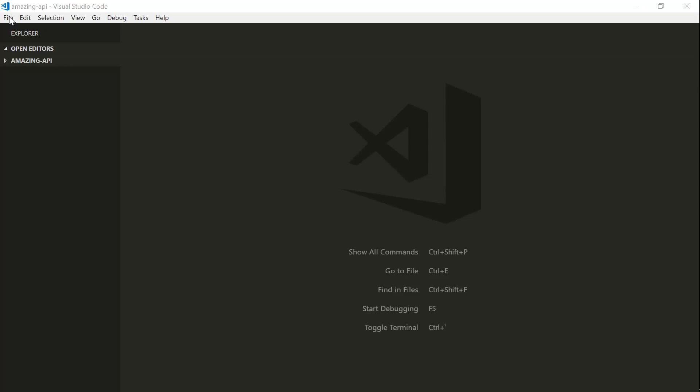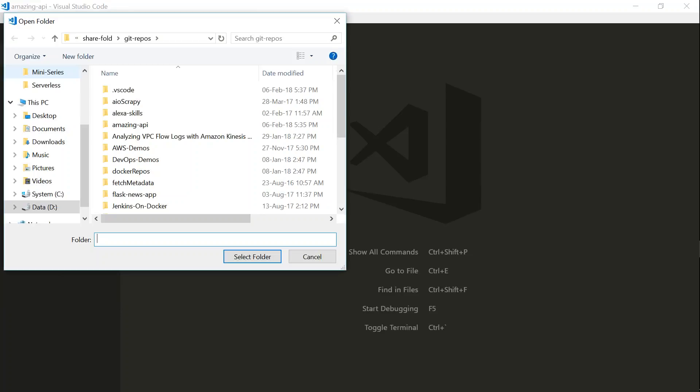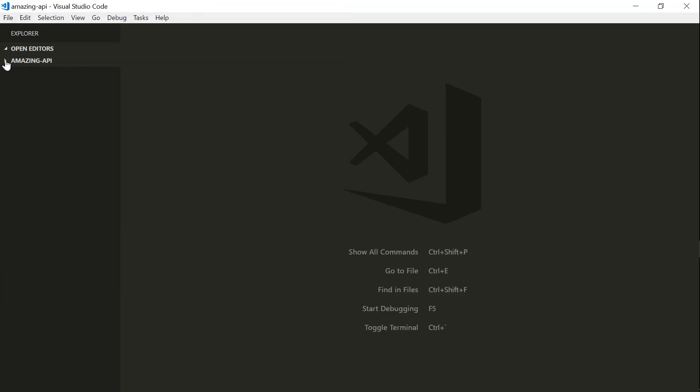Here I am in my Visual Studio Editor. Let us go ahead and open our AmazingAPI directory. And then I'm going to select this folder. And here, if you see that, serverless has created three different files for us.